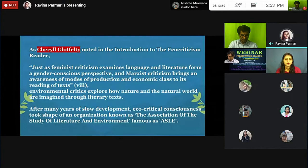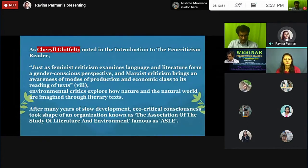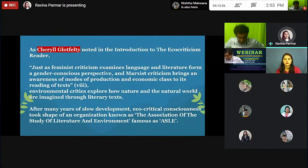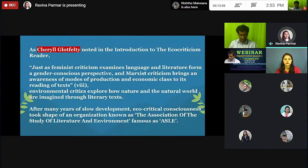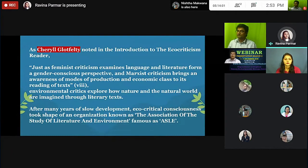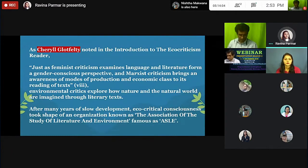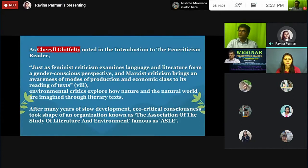Moving further, after many years, a slow development of ecocritical consciousness took shape in an organization known as the Association for the Study of Literature and Environment, famously known as ASLE.